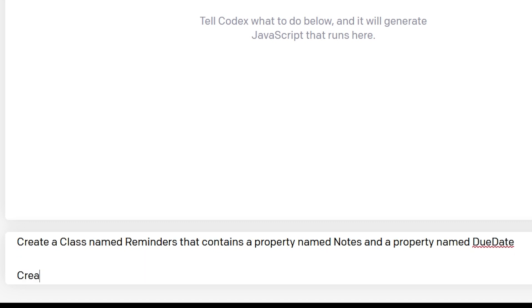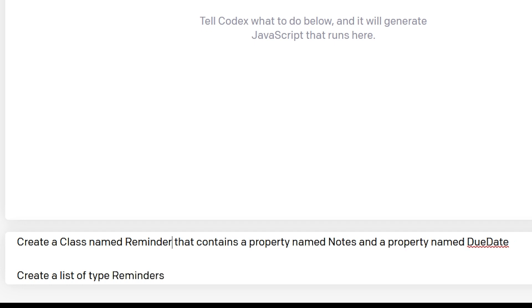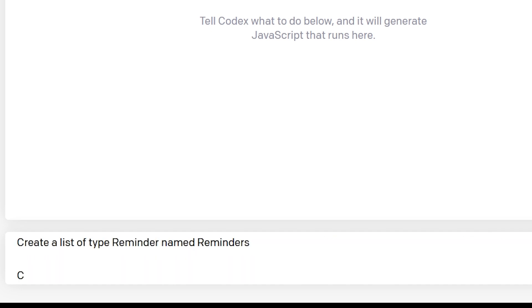Then I want to create a list of type Reminder, so that we have a place to store all of our reminder objects. Then we need to create some methods. First, we'll want to create a method to instantiate a new reminder.